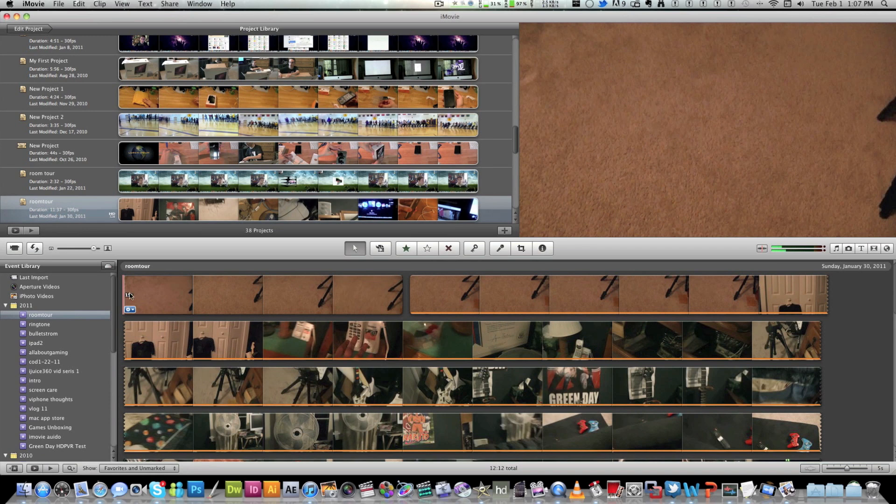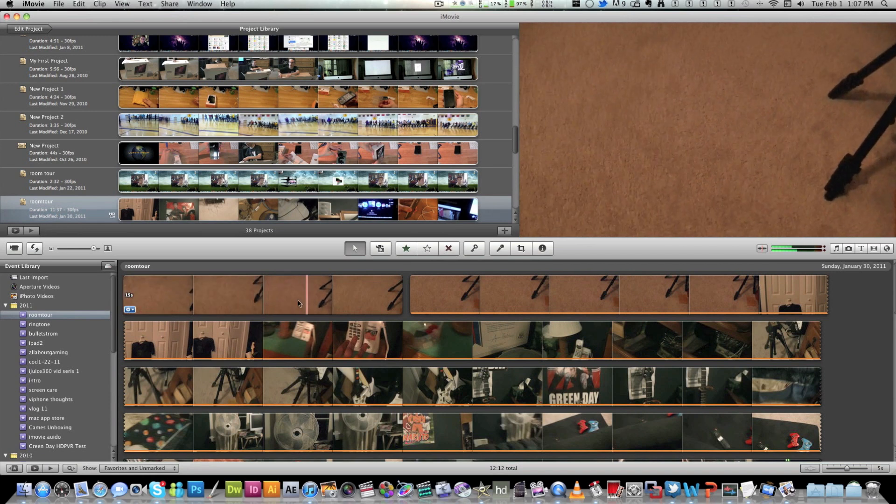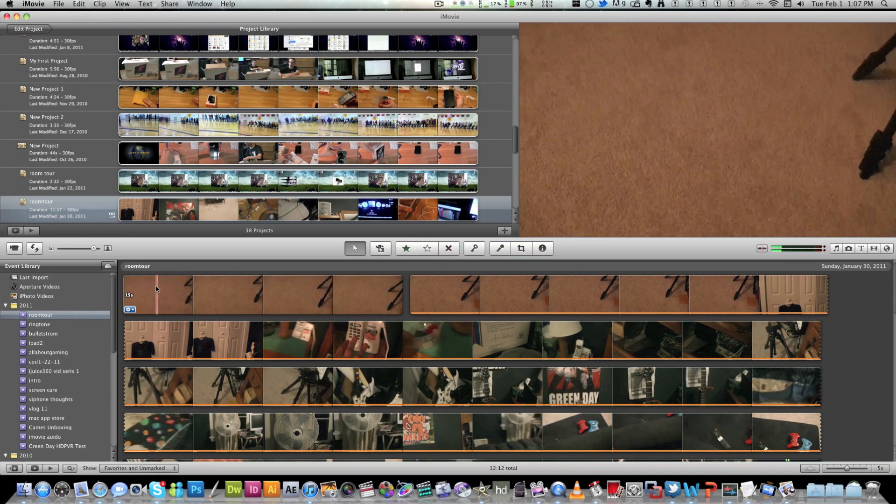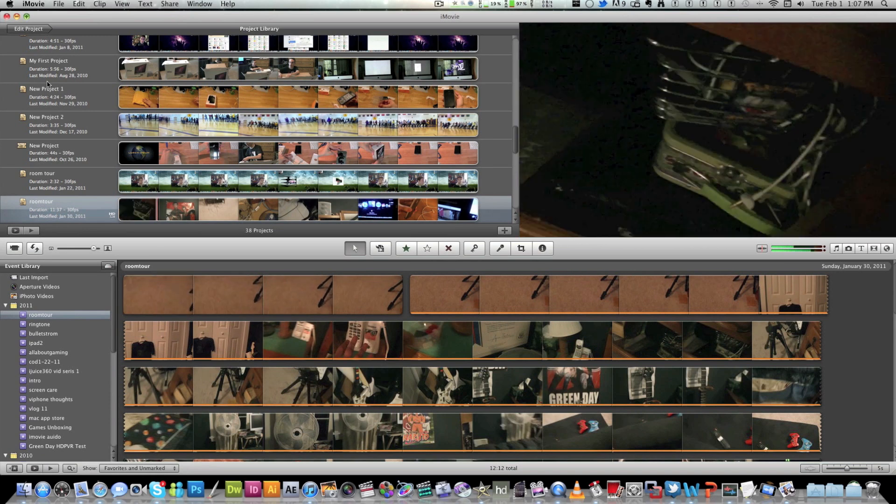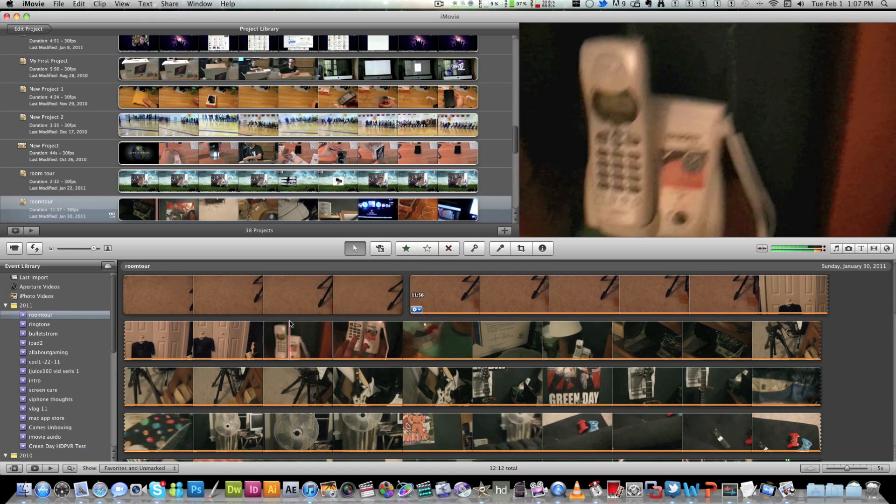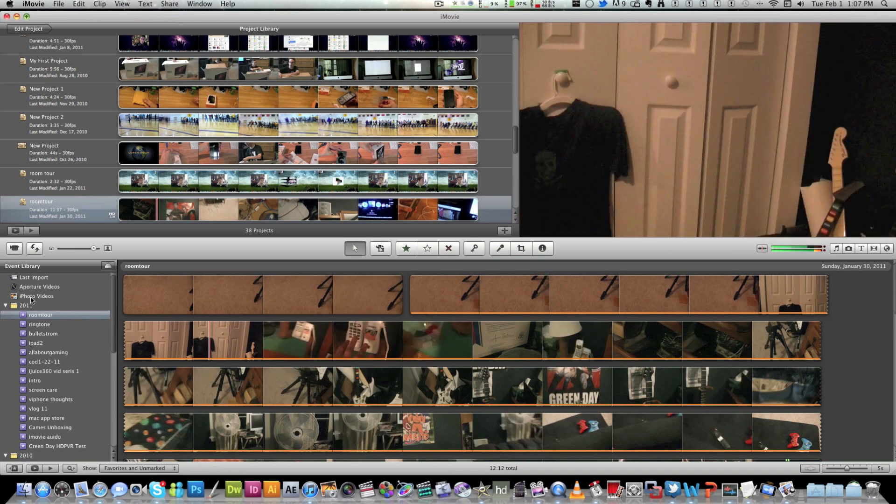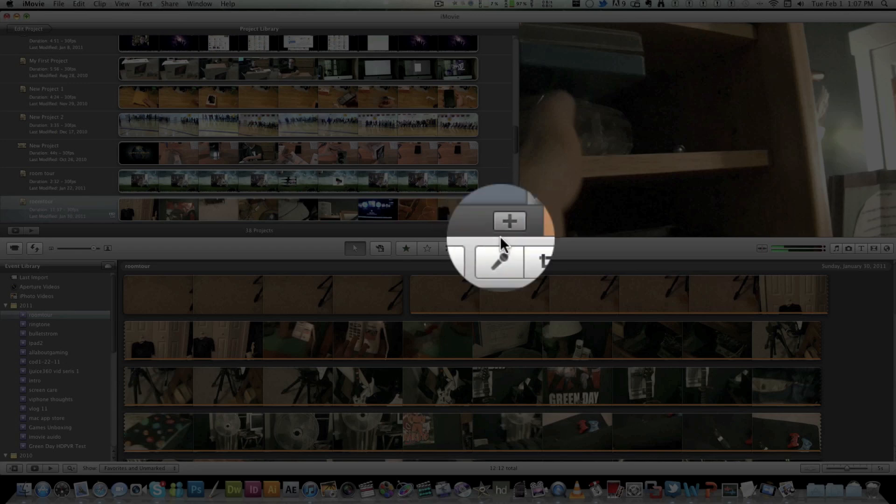So this is the way I'm pretty much used to editing so this is the way I'm going to keep it. This is going to be your project library over here. This is going to be your canvas and this is going to be your timeline. And over here you got all your projects. So to start a new project you hit the plus button down in the corner as you can see right here.